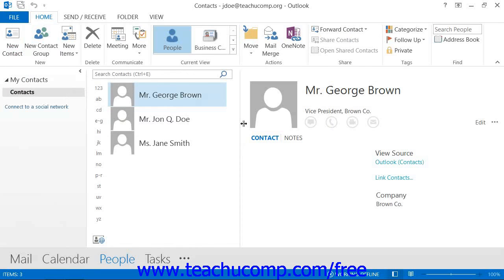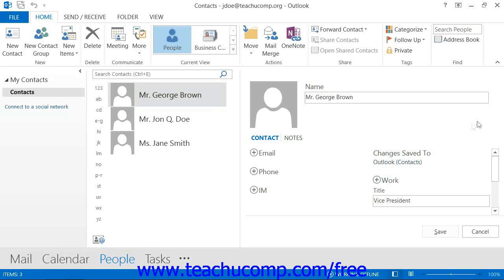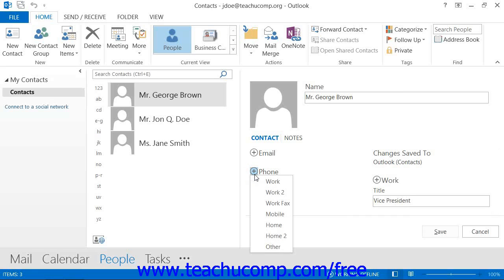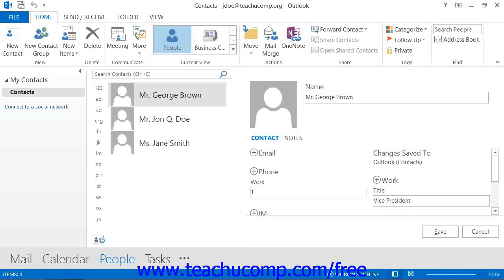If you are using Outlook 2013, you can also make changes or add basic information to a selected contact directly in the reading pane at the right side of the people view of the contacts folder. To do this, select the contact within the folder, and then click the Edit command that appears in the reading pane. You can then edit any of the information shown, or click the small plus signs next to the information type to add a new field. When finished, click the Save button in the lower right corner of the pane to save the changes.